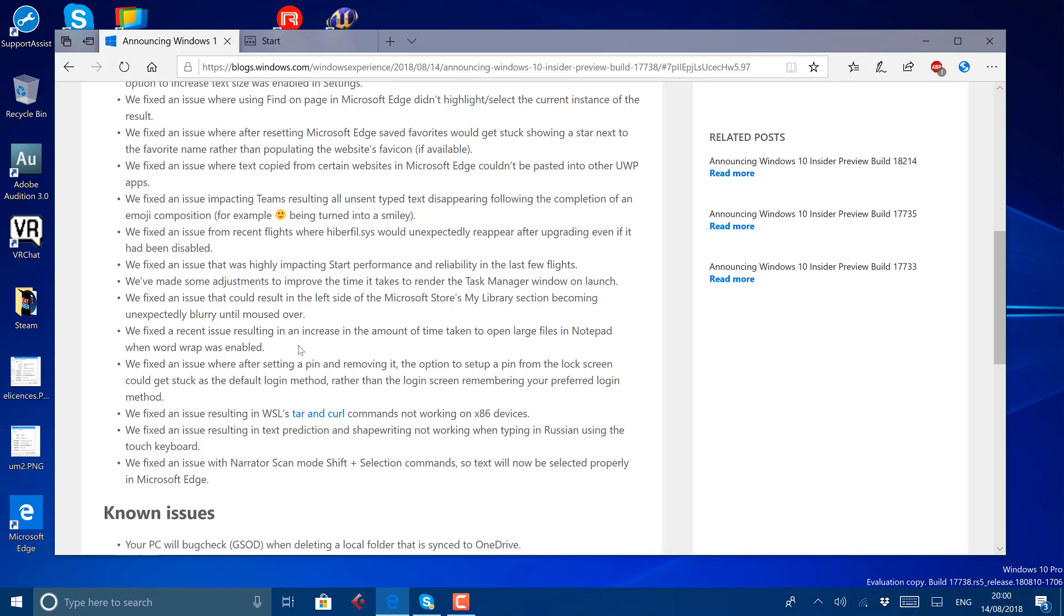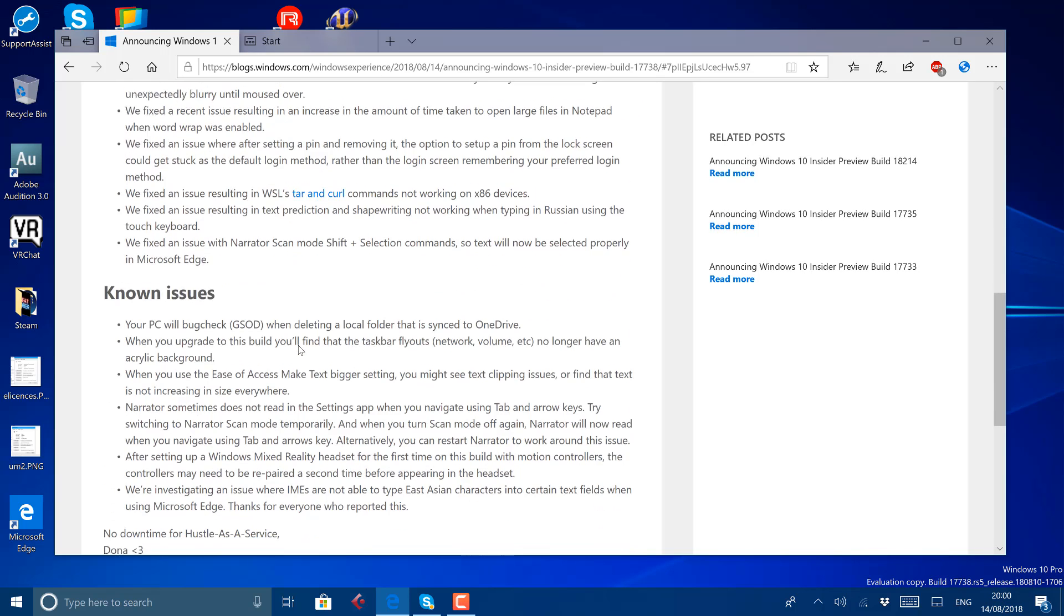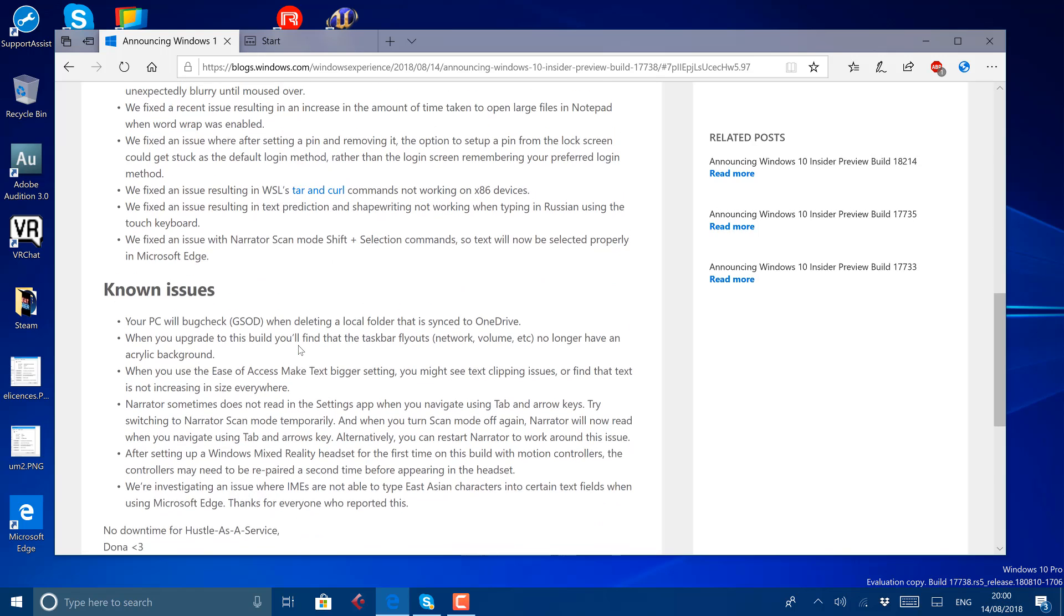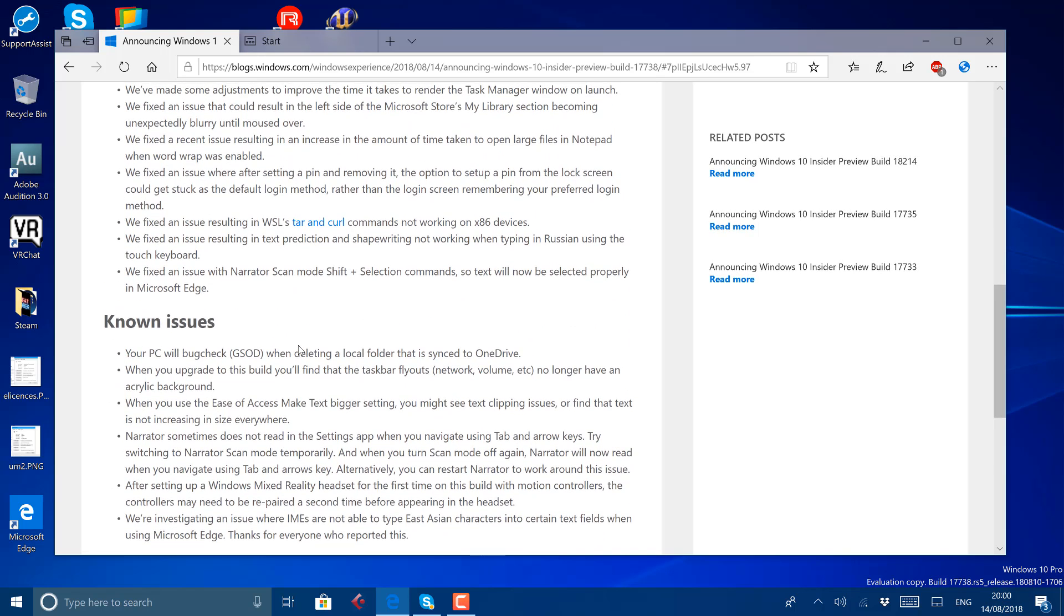There's still some known issues, which means that this isn't the build that's going to be released to everyone. Maybe end of September, October time. We've got a few weeks of development yet.